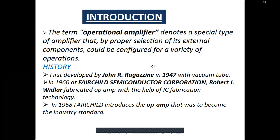Let us move towards its history. It was first developed in 1947 using vacuum tubes. Vacuum tubes were designed before the development of IC 741. In 1960, the Semiconductor Corporation — Robert J. Widlar — fabricated the op-amp using IC fabrication technology. In 1968, the op-amp was introduced and applied as an industry standard. So basically, vacuum tubes came first, after which the operational amplifier was introduced.